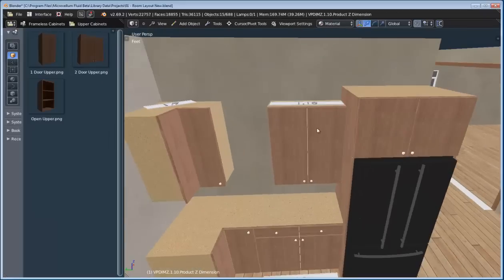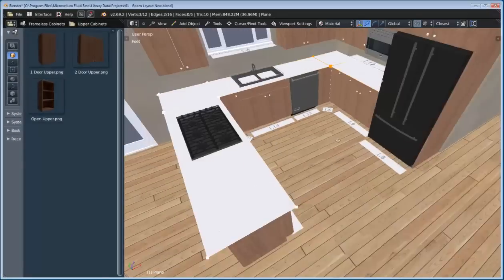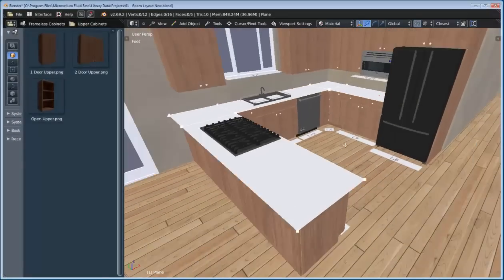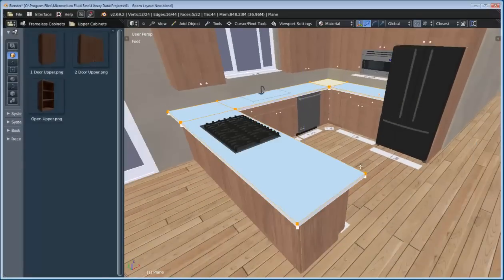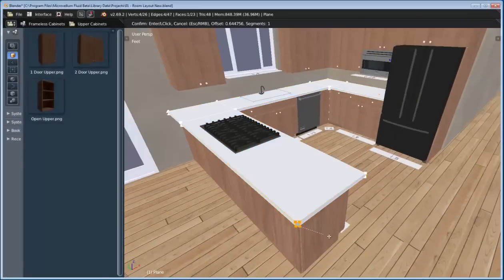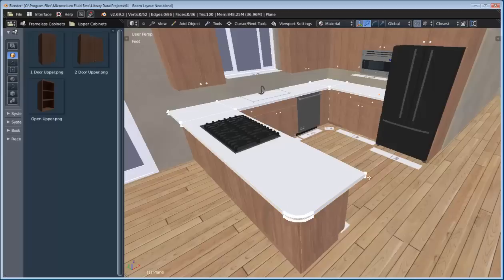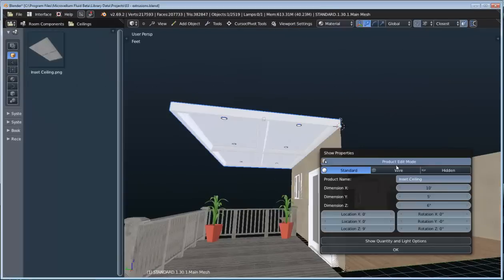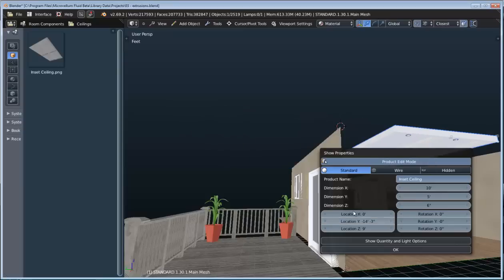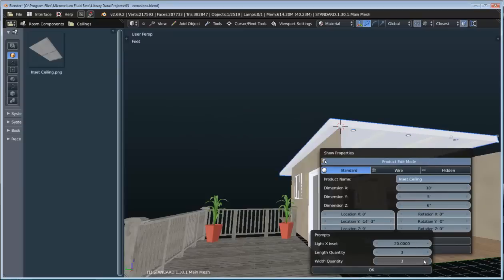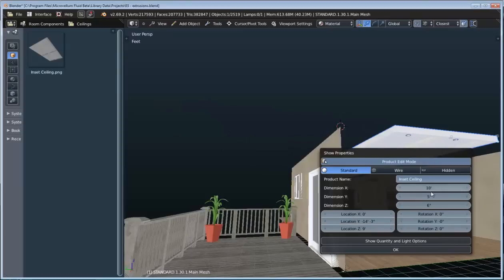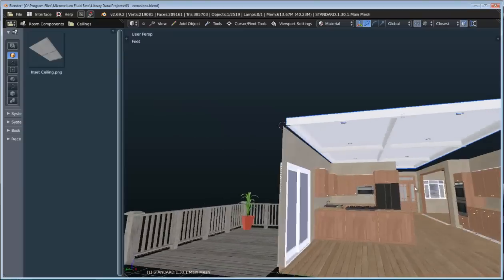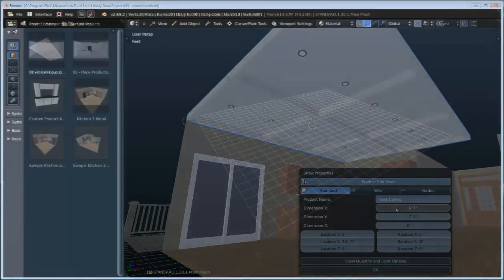Then I'm going to explain how we can add some more details like a custom countertop, or how we can extrude profiles for the crown and the base molding, as well as several other details like creating a custom ceiling, adding lights, and a bunch of other great stuff. So that's what we're going to be doing in this video, so let's go ahead and get started.